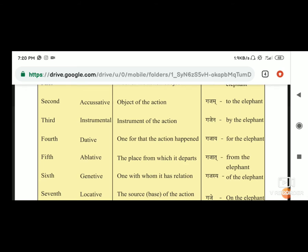Fifth है ablative, yani ki apadan - the place from which it departs. Gajat - from the elephant.